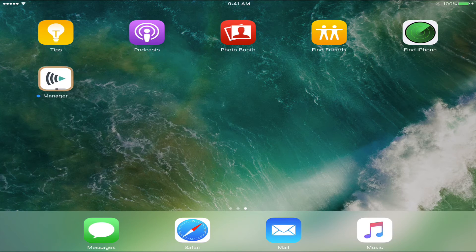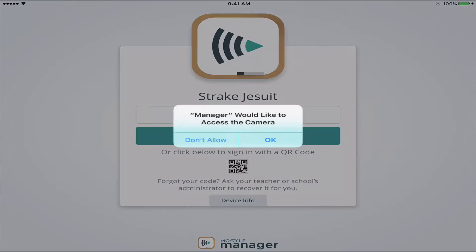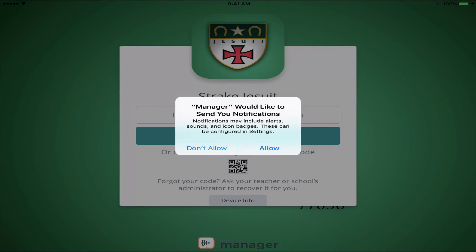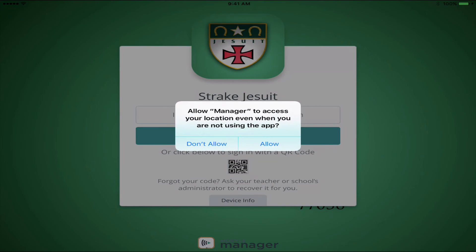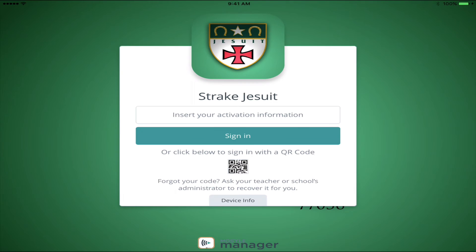Our last step is to activate our iPad and authenticate it. Go into the Manager app. In this app, it will ask you to allow notifications, use the camera, and access your location — click Allow for all of these. These things enable IT to be able to find an iPad if it's ever lost. Your last step is to receive your activation code and enter it here.